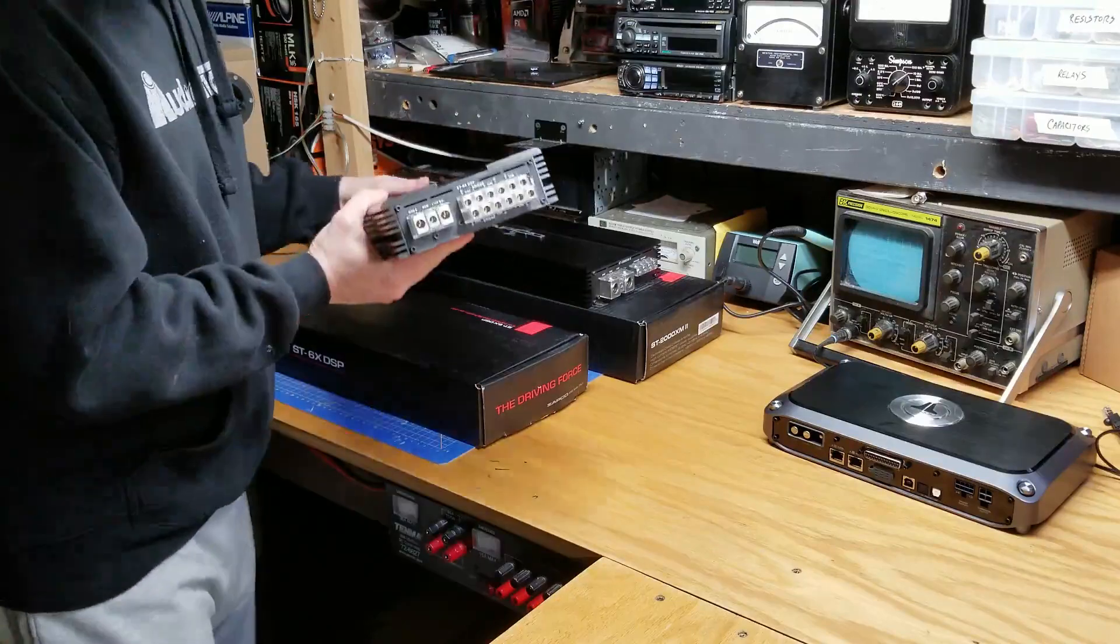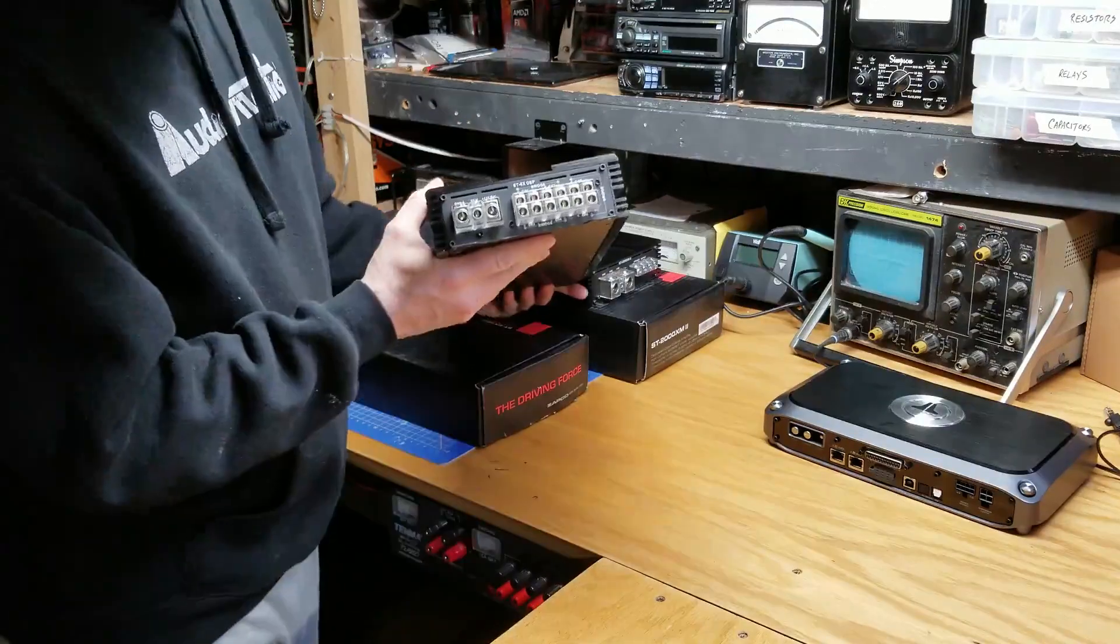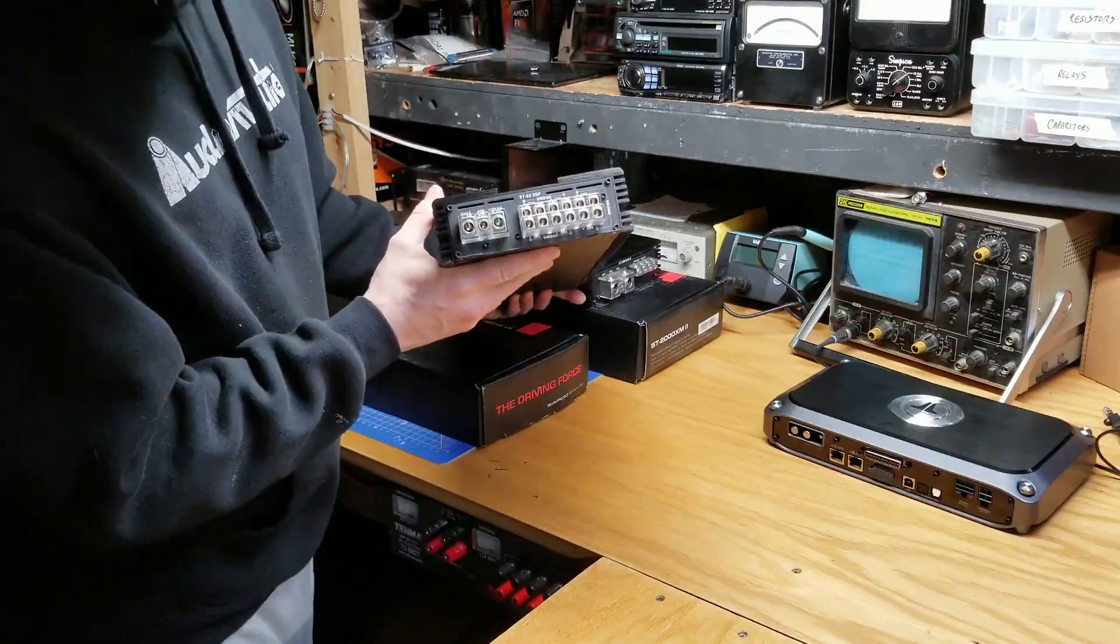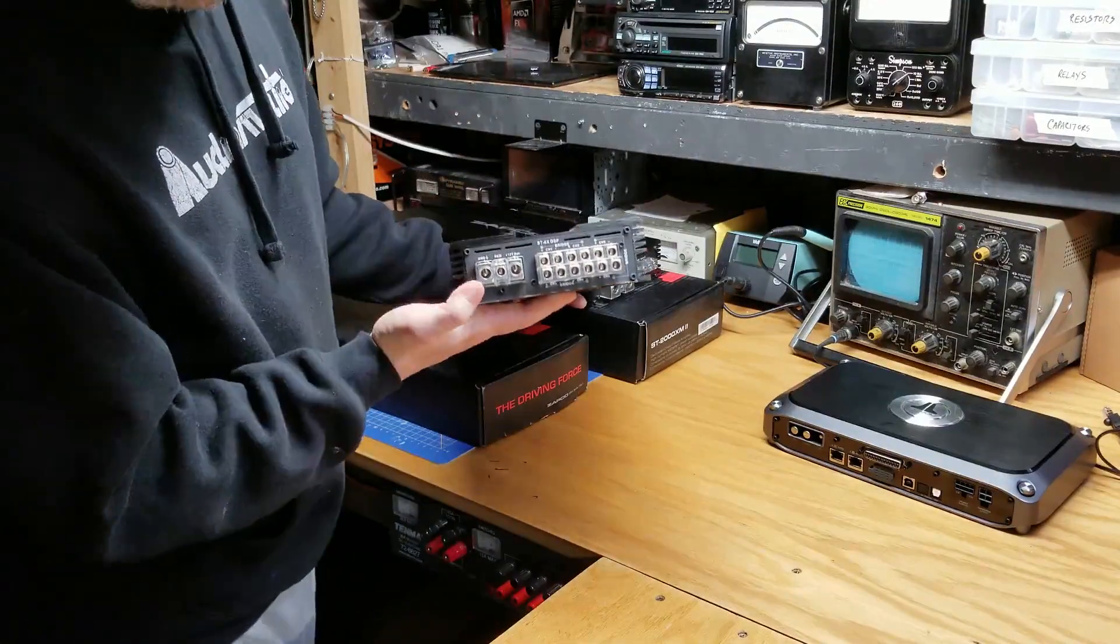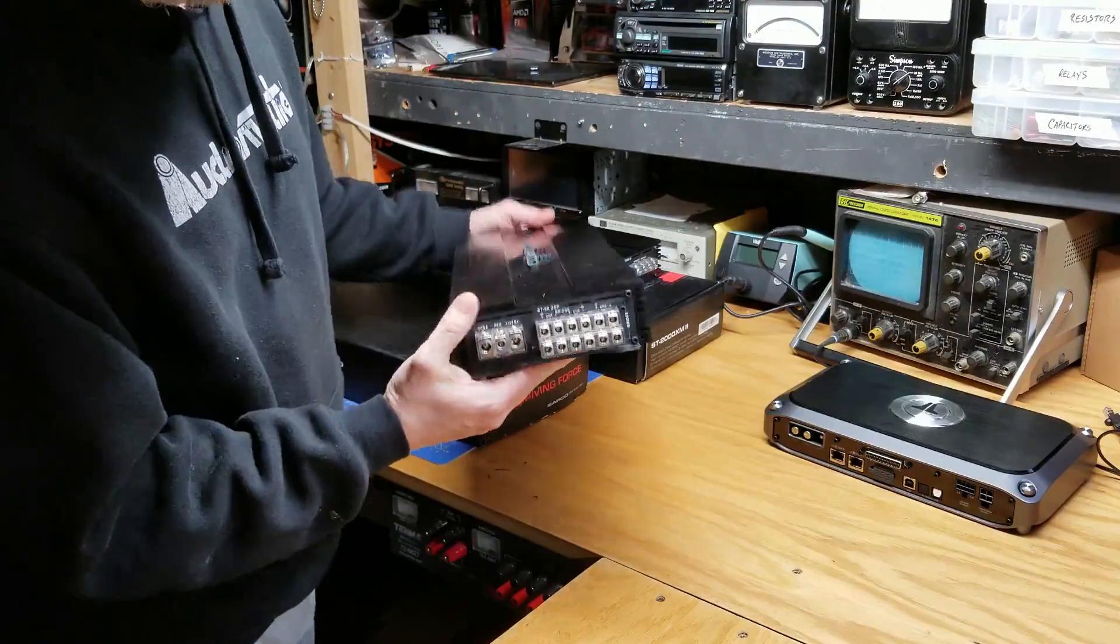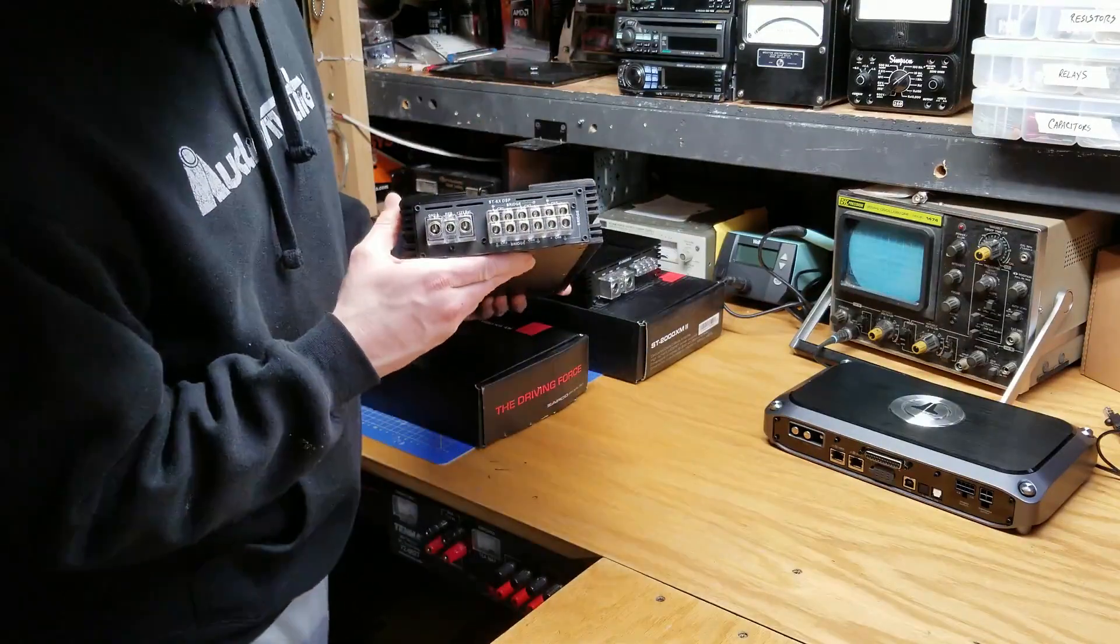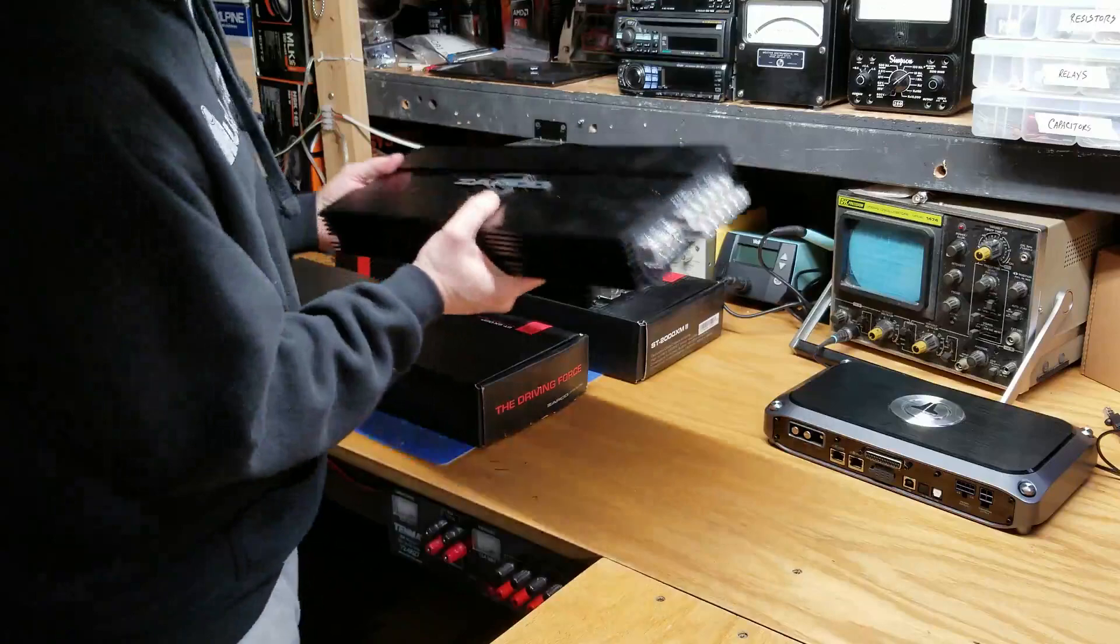Let's take a look at these ends here. We're going to see that, obviously, we have power, ground, remote. We have our six channel outputs. Pretty standard amplifier design. There is no fusing here.